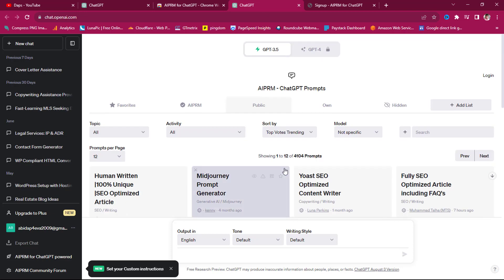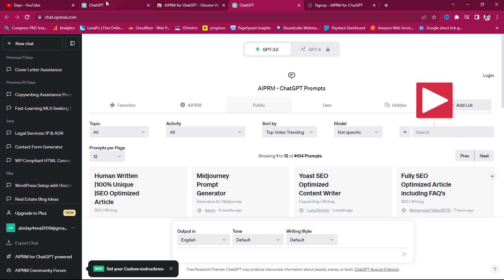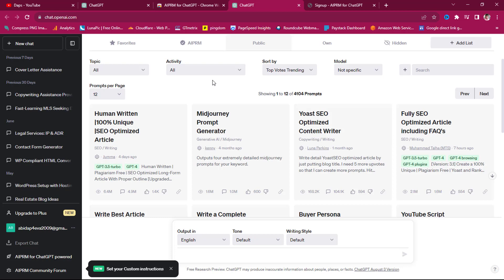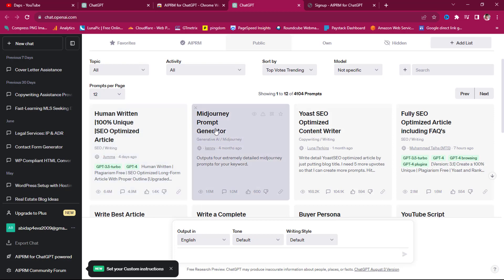Once we come back here, you'll see that we now have a different ChatGPT interface. There are amazing options we can play around with. These will help us get the best out of ChatGPT to do SEO for our website. Before the extension it was just basic prompting, but now after adding AIPRM we have quite a number of things we can do. You can see 'Human Written 100% Unique SEO Optimized Article' and a prompt generator.